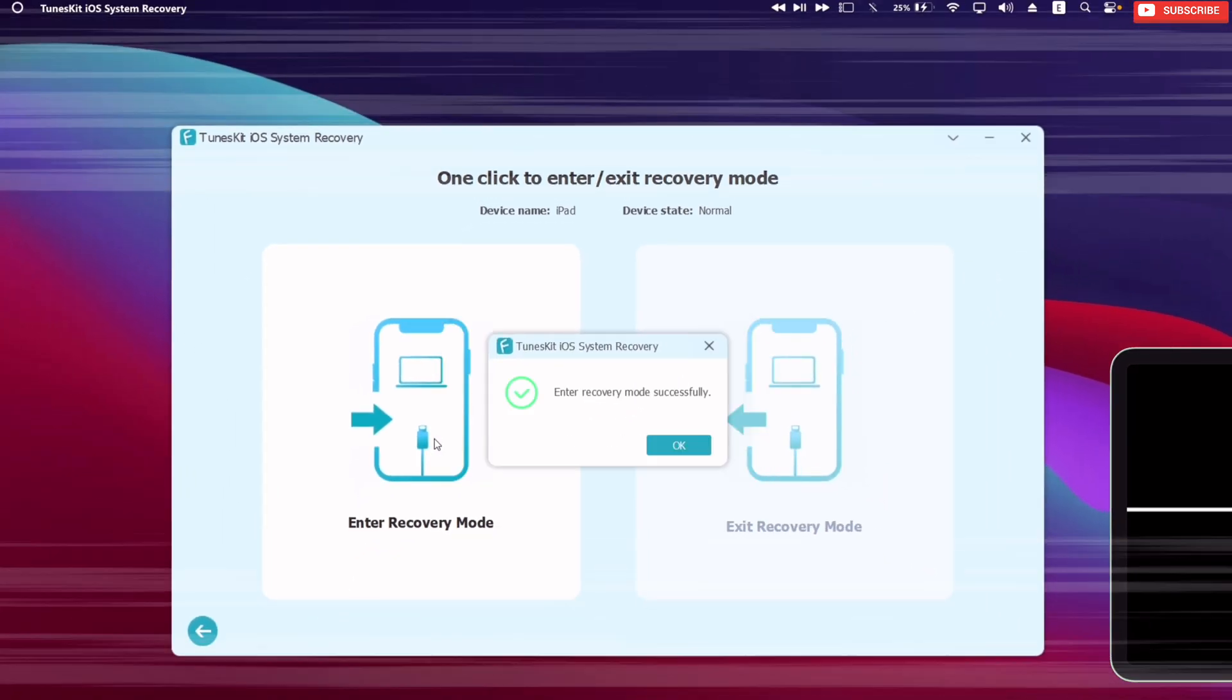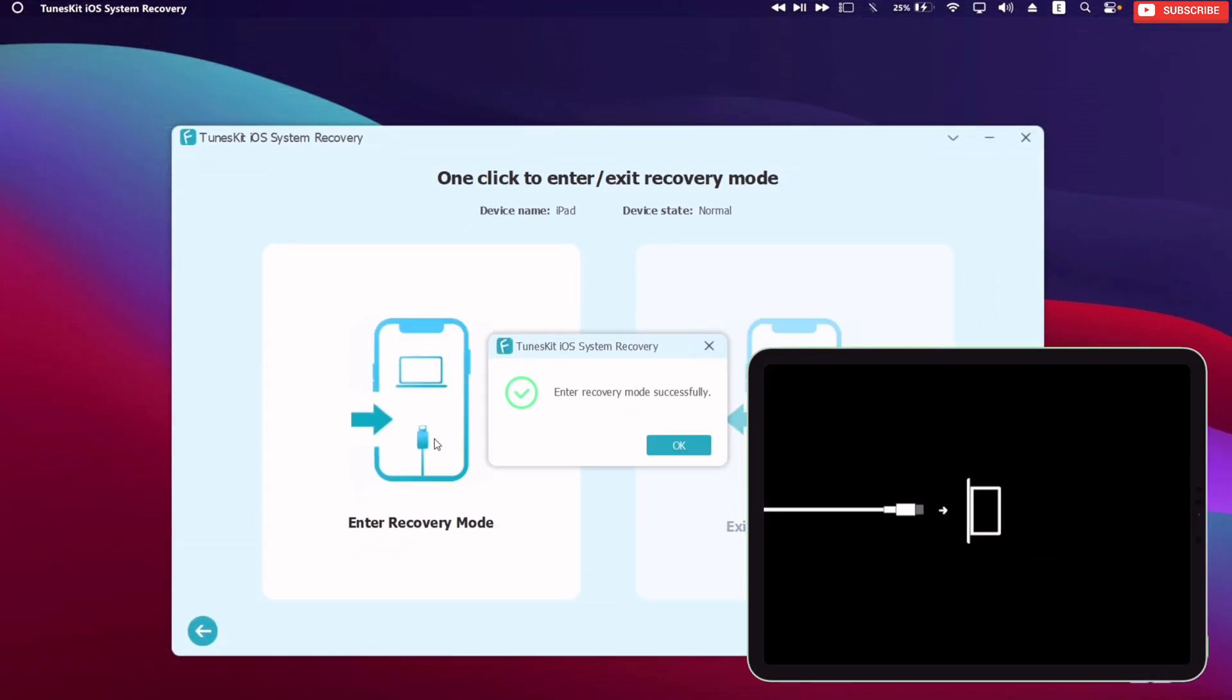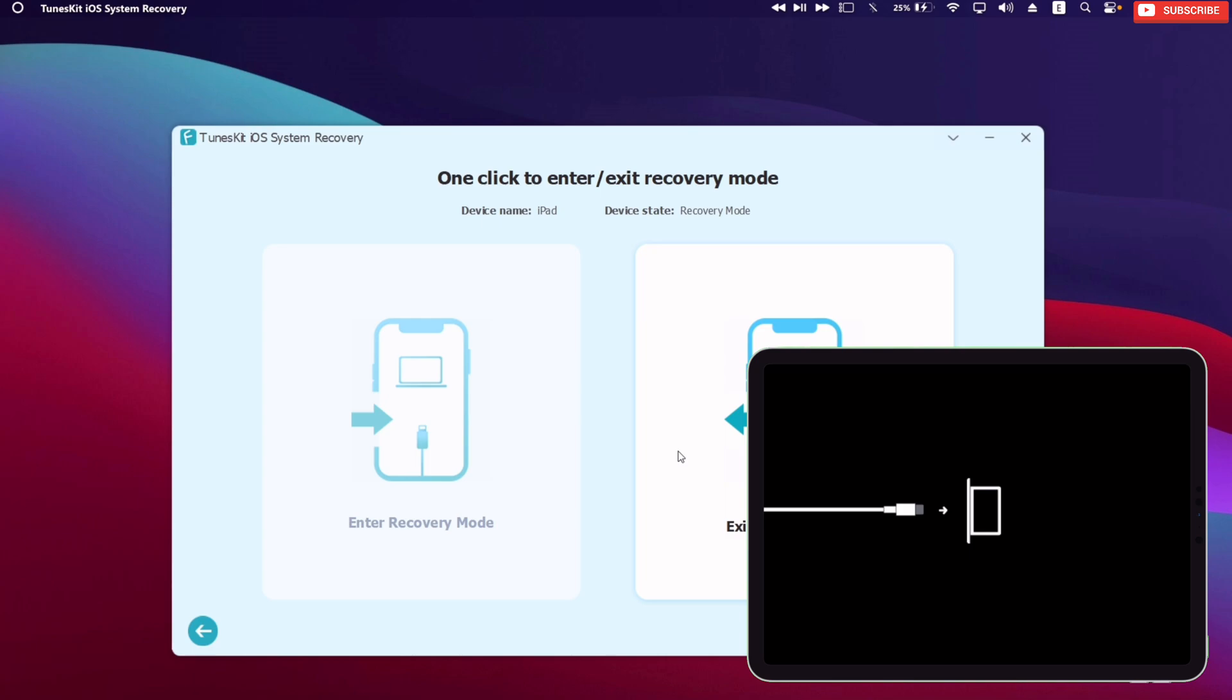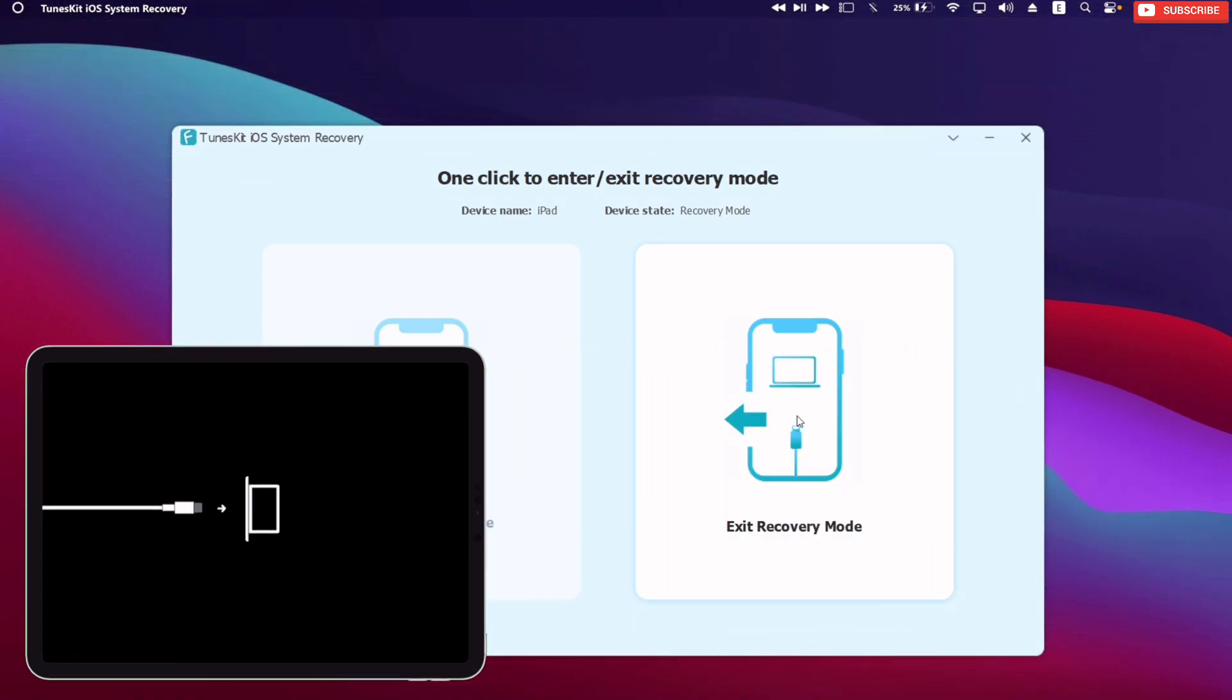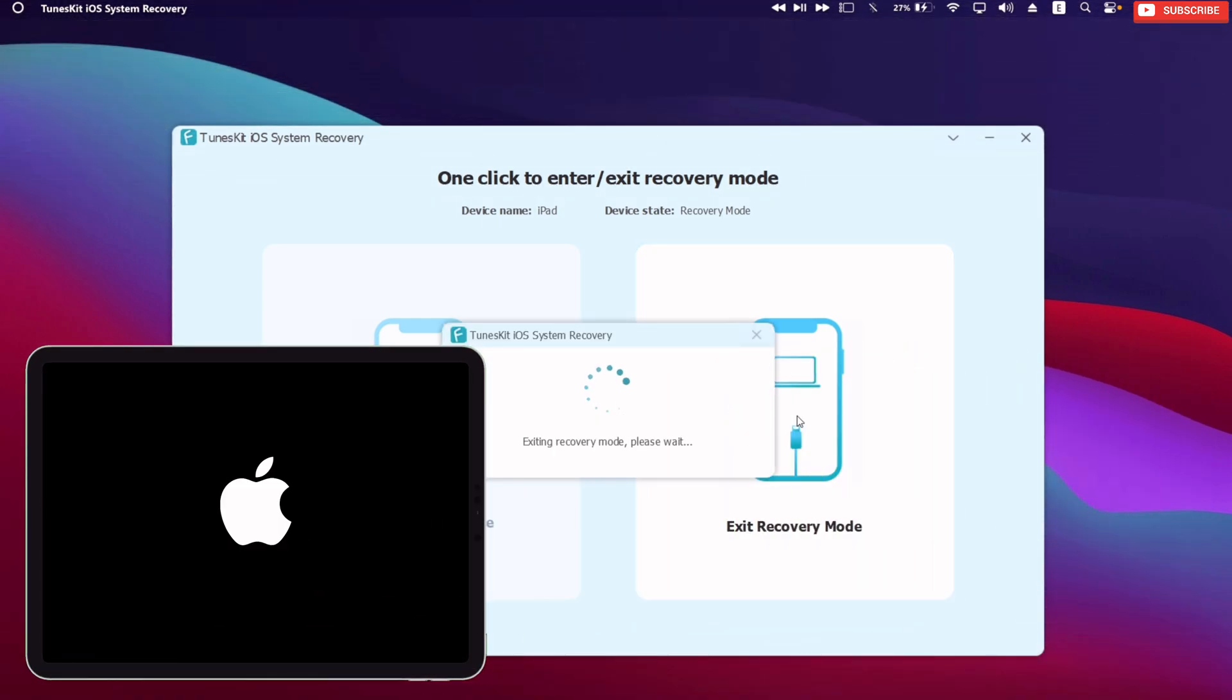As you can see, I have entered recovery mode with just one click, and also exit the recovery mode with just one click. This can be a great help when your device's buttons are not working.